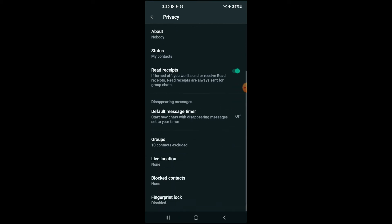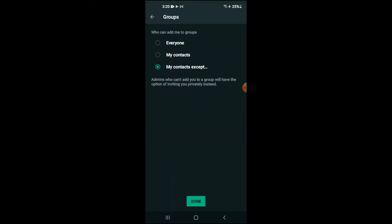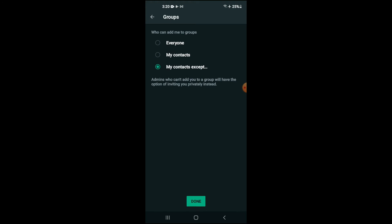Then you're going to scroll down and you're going to select Groups. From here, you can select My Contacts, meaning only those persons in your contact can add you in a group.